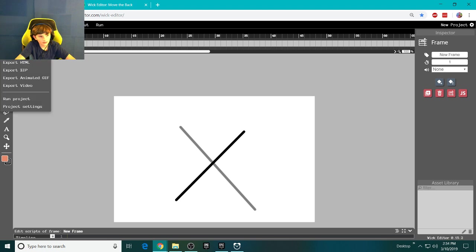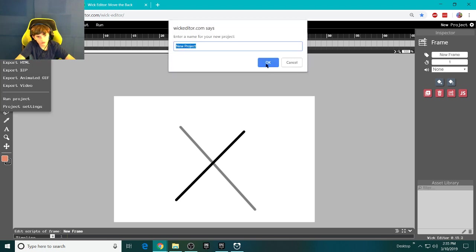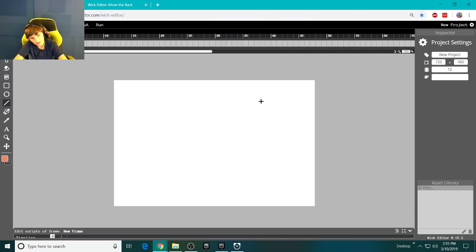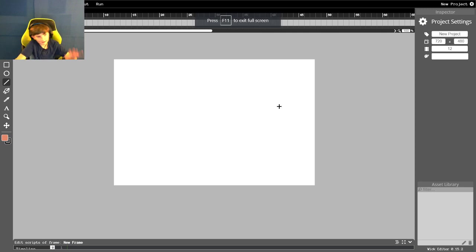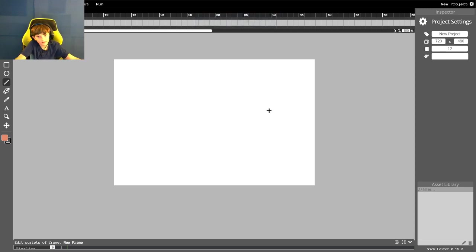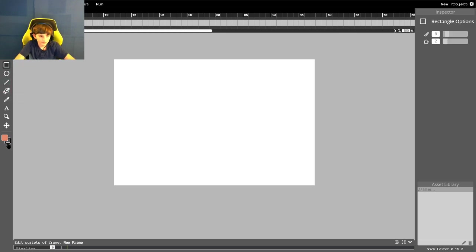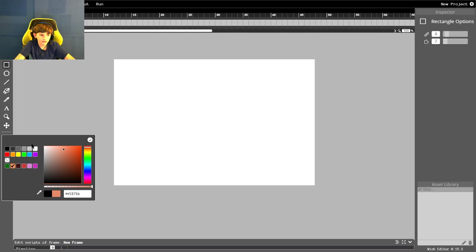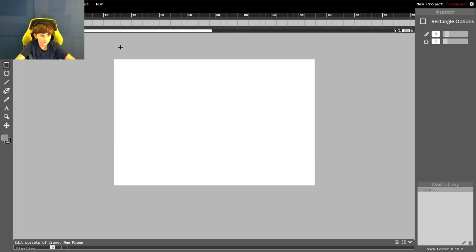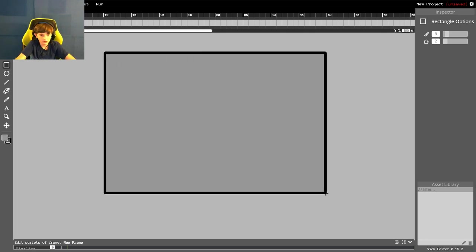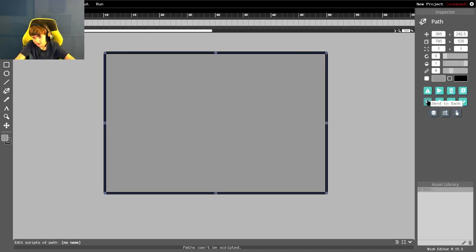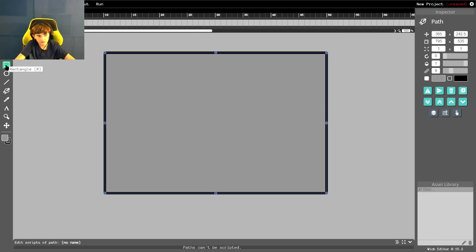And I'm going to be showing you how to make a very simple game animation. We're going to start off by adding a background. I usually do gray for my backgrounds, just because it looks good. And you're going to right-click, use the Rectangle tool. This is the fill color, and this is the outline color.